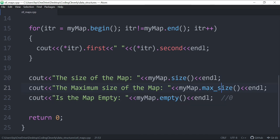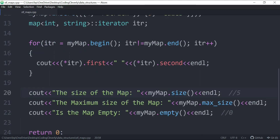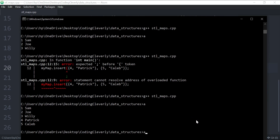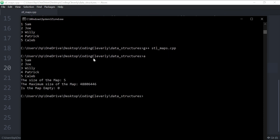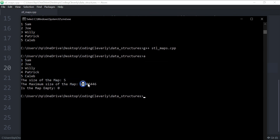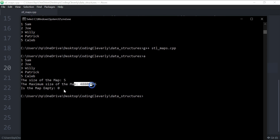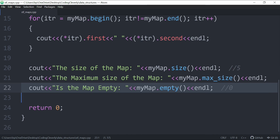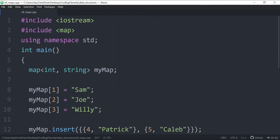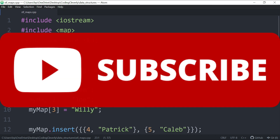Running the final code, we get the five entries — Sam, Joe, Willy, Patrick, Caleb. The size of the map is 5. The maximum size is 48,806,446 pairs — a really big number. And the empty check returns zero, meaning it's false — there is stuff inside. That's pretty much it for this video. Thanks a lot, hope you understood the concept, see you in the next one!